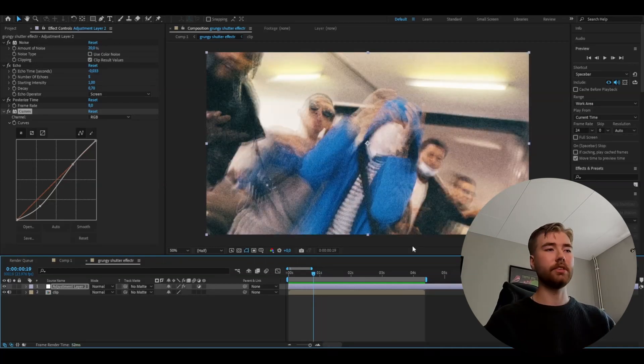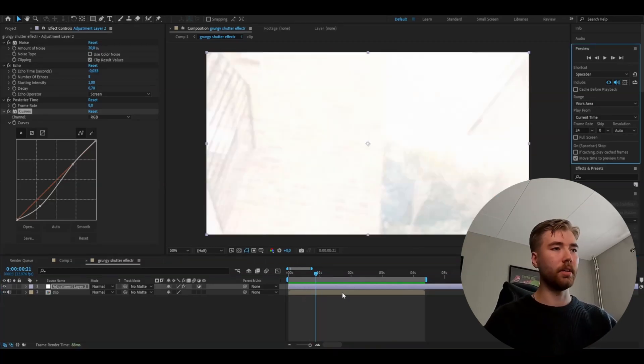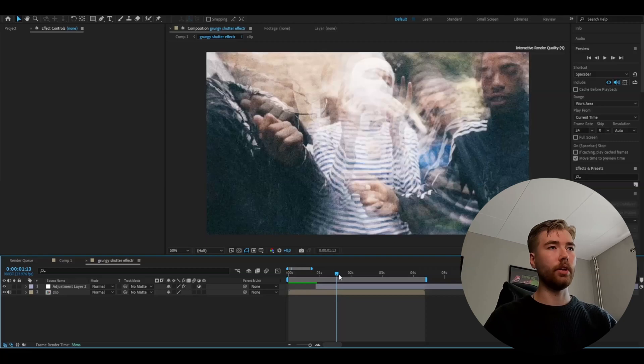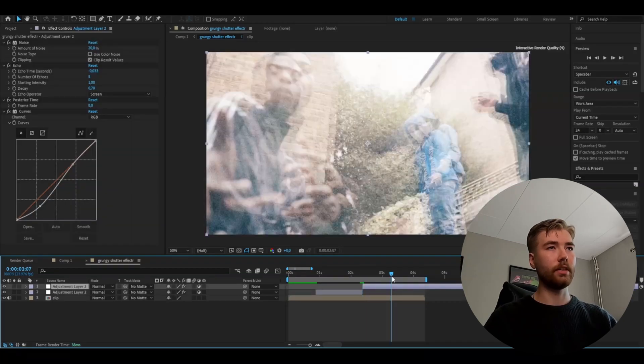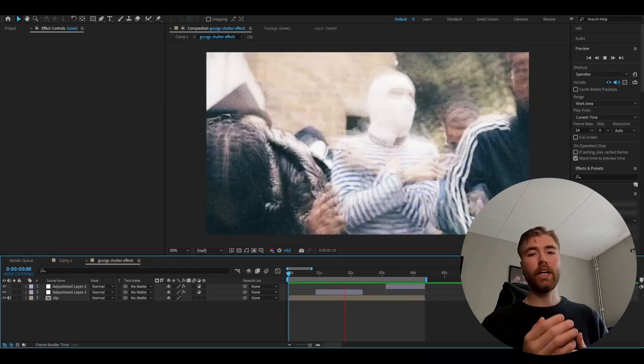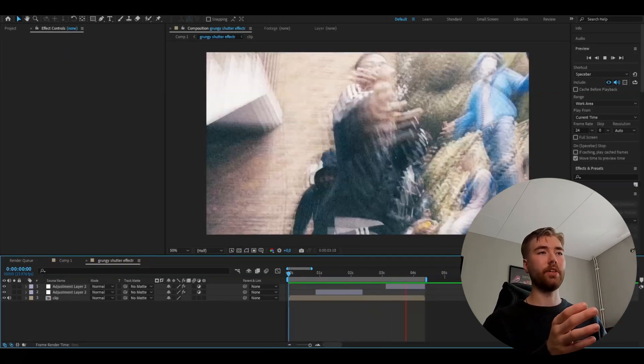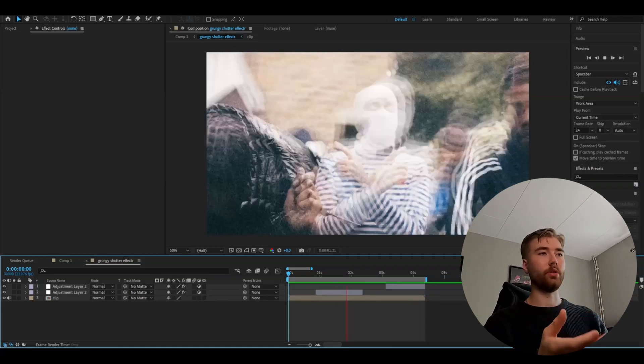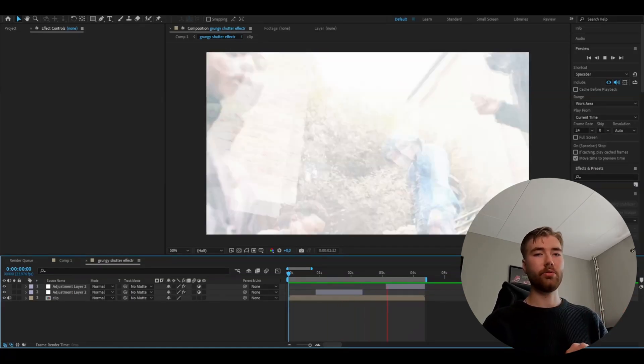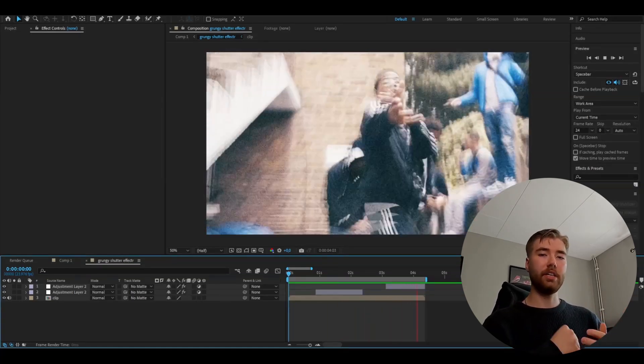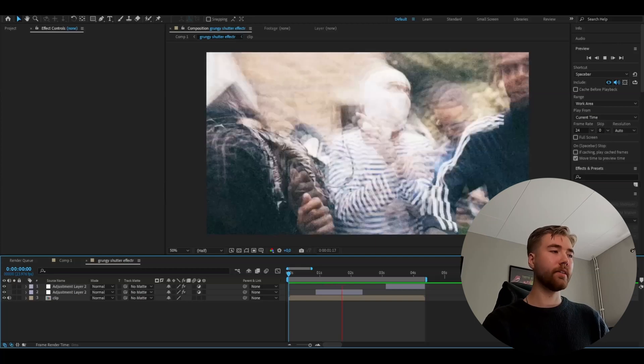So here when the clip switches, we're going to cut the adjustment layer just like that, and then to the end of this clip. There we go. Next clip. Now when you add the effect to certain sections of the video, this is how it's going to look. I think it's a very clean effect you can use for your edits, music videos, or whatever you're making.